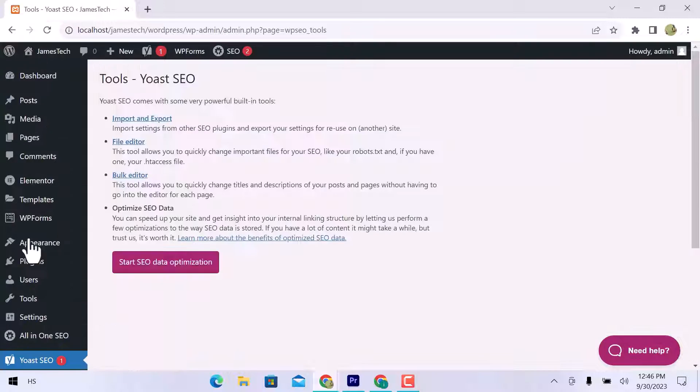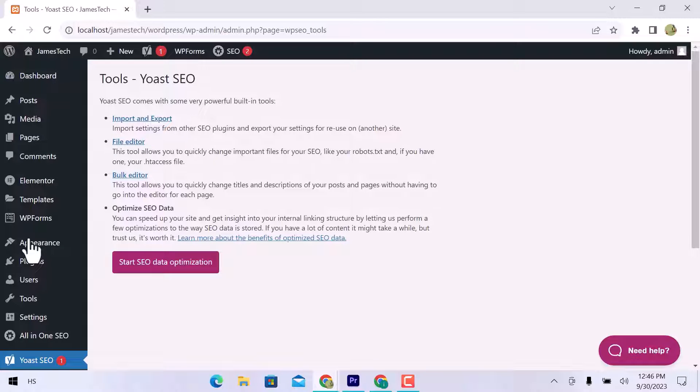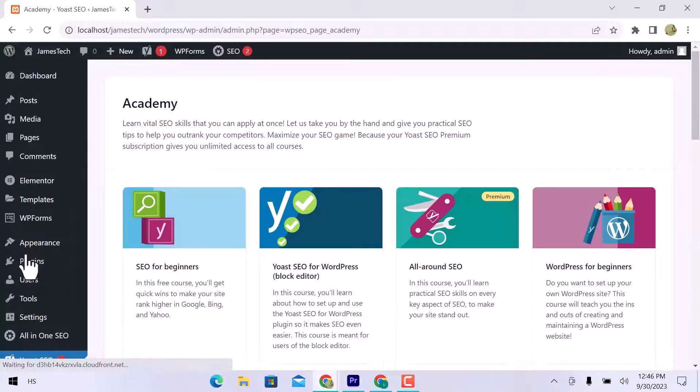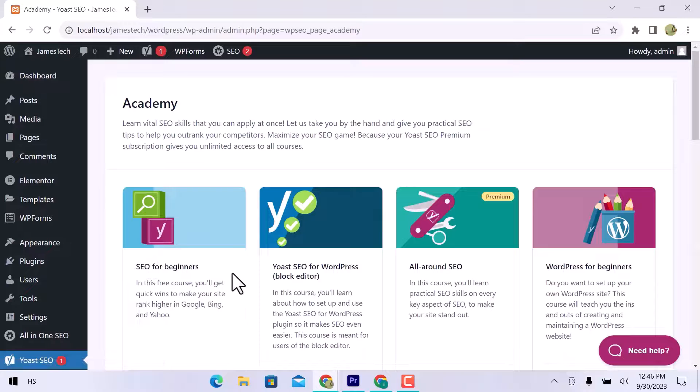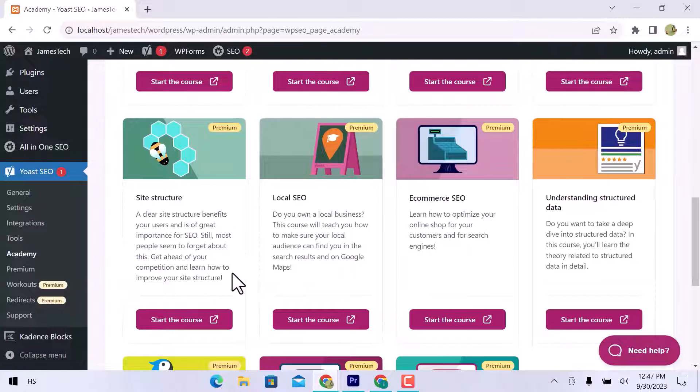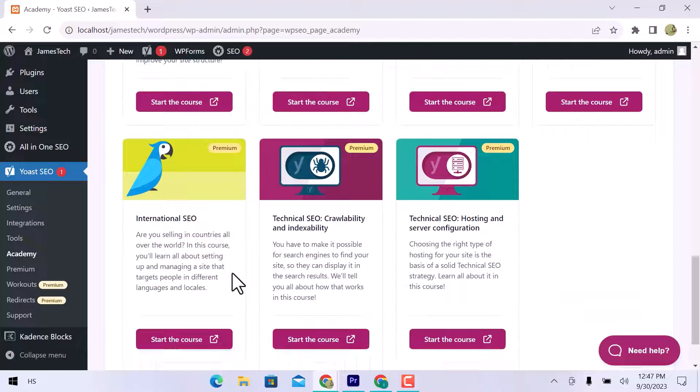In tools, you can start SEO data optimization. In the academy, you can learn SEO skills from basic to advanced to compete with your competitors and maximize your SEO reach to your audience.